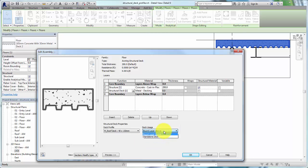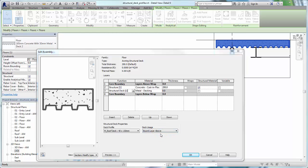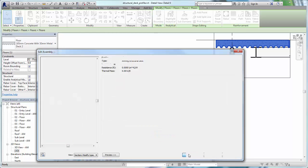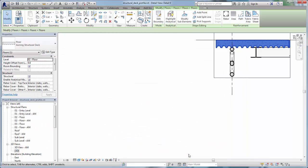If a standalone deck is required, specify it under Deck Usage. Otherwise, click OK twice to apply the new deck profile.